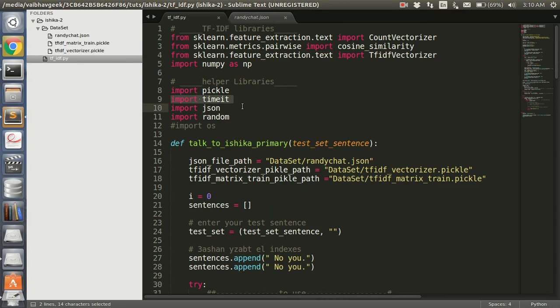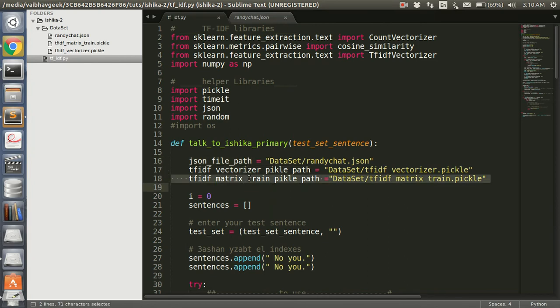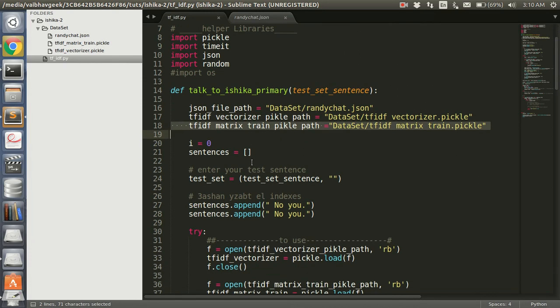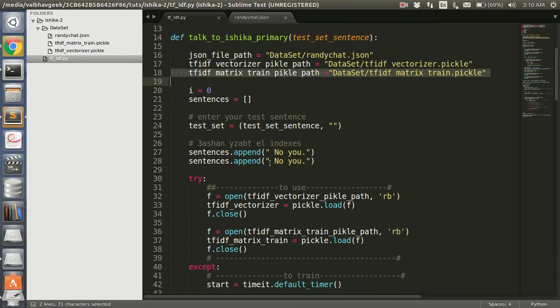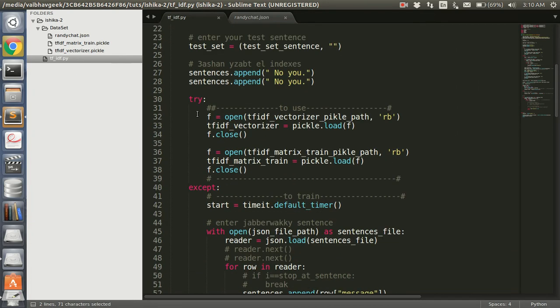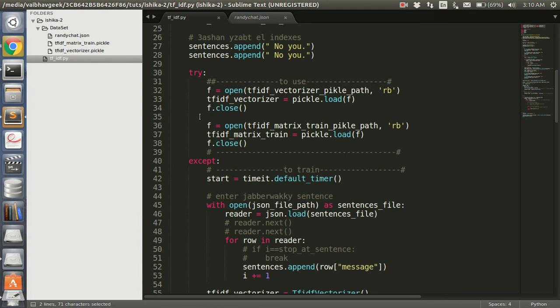Next is JSON and another is random. The JSON file path that we are going to use is present over here. Another is TF-IDF vectorizer pickle path and TF-IDF matrix trained pickle path.